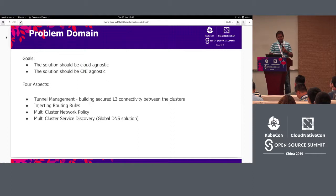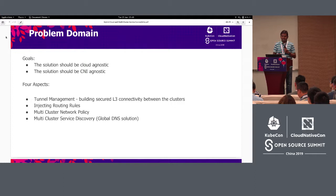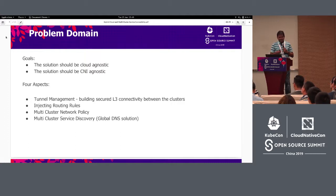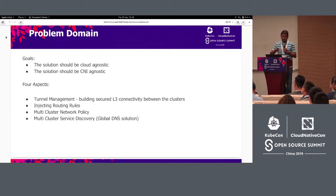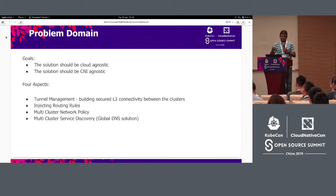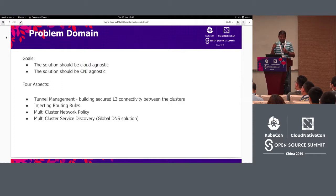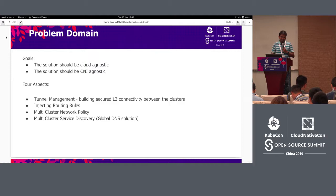Before we talk about the problem domain, some of the goals we had in mind were to find a solution that is cloud agnostic, lightweight, and CNI agnostic. Some of the use cases require pod-to-pod reachability across clusters — for example, a pod on-prem talking to a pod on AWS or GCP. We envision that this problem consists of four main aspects: tunnel management, injecting routing rules, multi-cluster network policy, and multi-cluster service discovery.